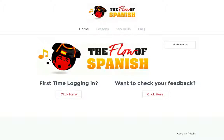Hey, this is Yedowsa Ness. I am the creator of the Flow of Spanish, and in this video I'm going to give you a quick walkthrough of the course, so if you decide to sign up for it, you'll know what you'll be getting into.